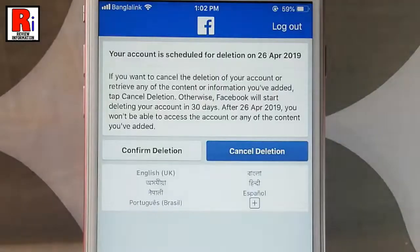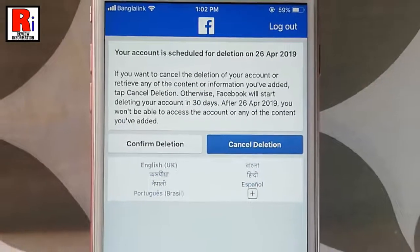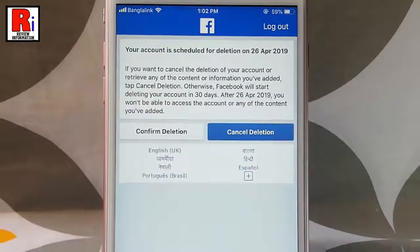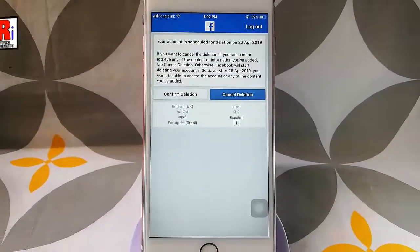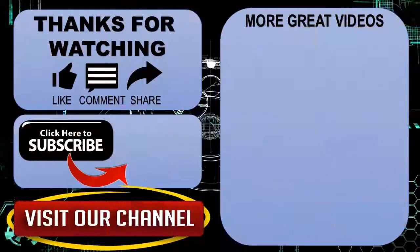If you log in to Facebook within the next 30 days you will have the option to cancel the deletion. After 30 days your account will be permanently deleted. So that is how you can delete your Facebook account permanently from a mobile device. Thanks for watching, hope you guys enjoyed my video. Please subscribe to my channel for more videos. Goodbye!